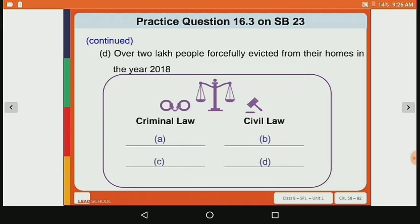The fourth case: over two lakh people forcefully evicted from their homes in the year 2018. Here there is no criminal activity involved; it is generally a land dispute matter, so it falls under civil law.